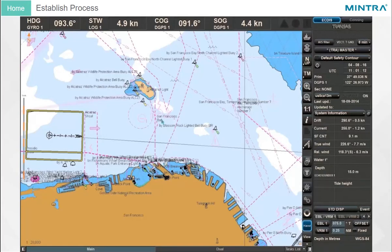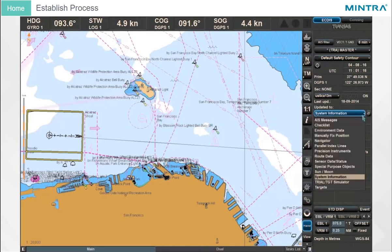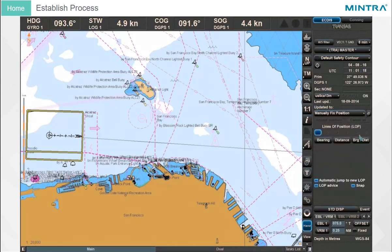To access the Lines of Position function, select the Manually Fixed Position panel from the multi-panel display. You can make up to 6 LOPs, either by Bearing, by Distance, or by Bearing and Distance.